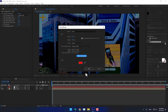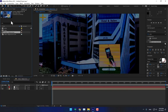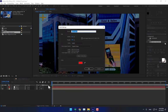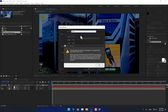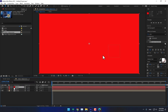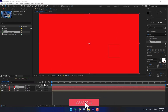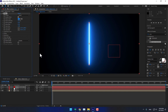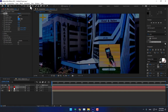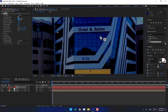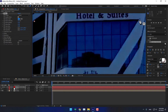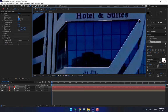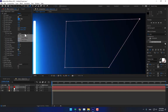Now create another new solid. Name it 'Saber Light', make comp size, press OK. Go to Effects, Video Copilot, select Saber. Turn off the layer visibility for now. Here is the masking — the saber light. Turn it on again, go to Customize Core.